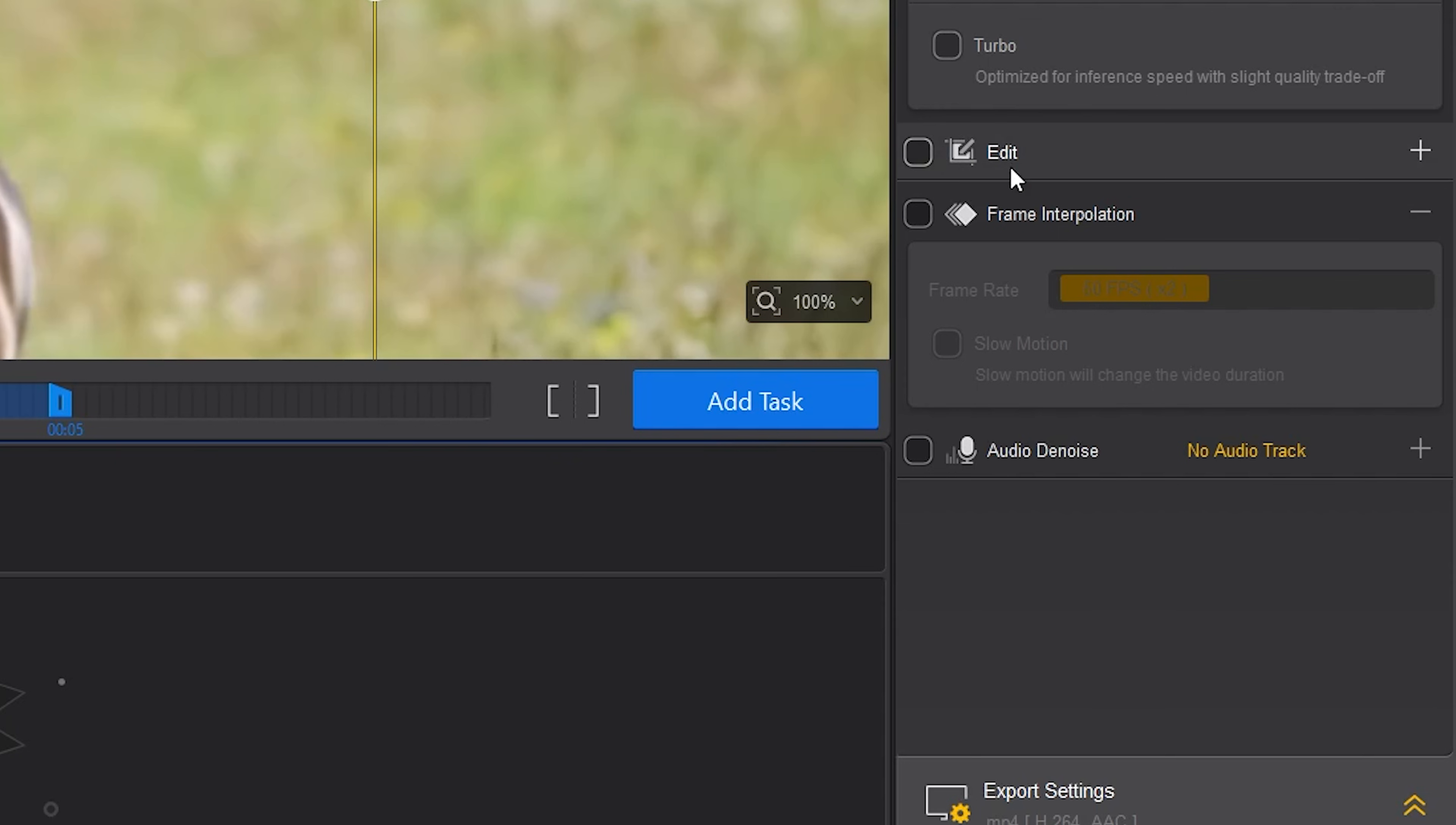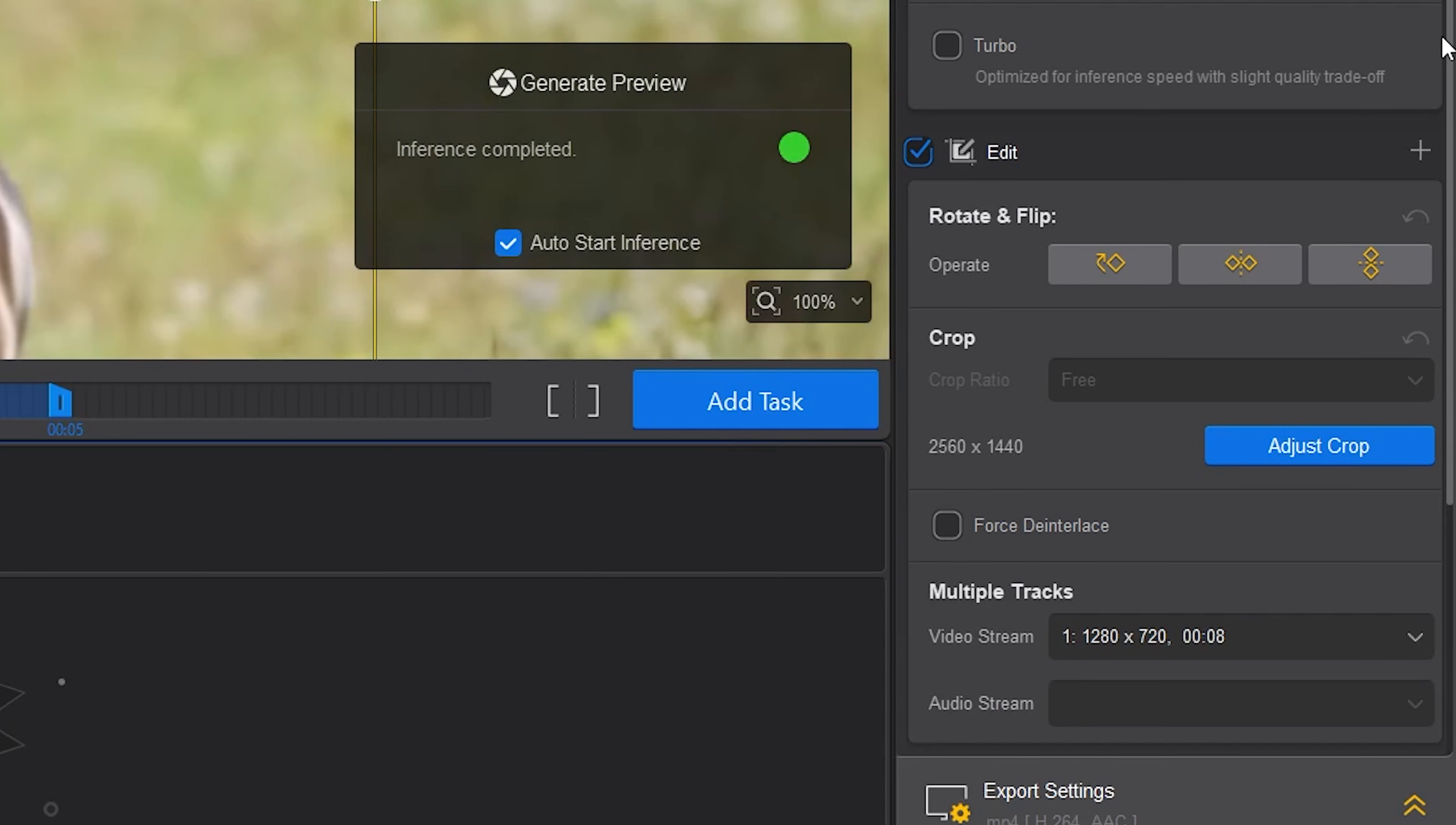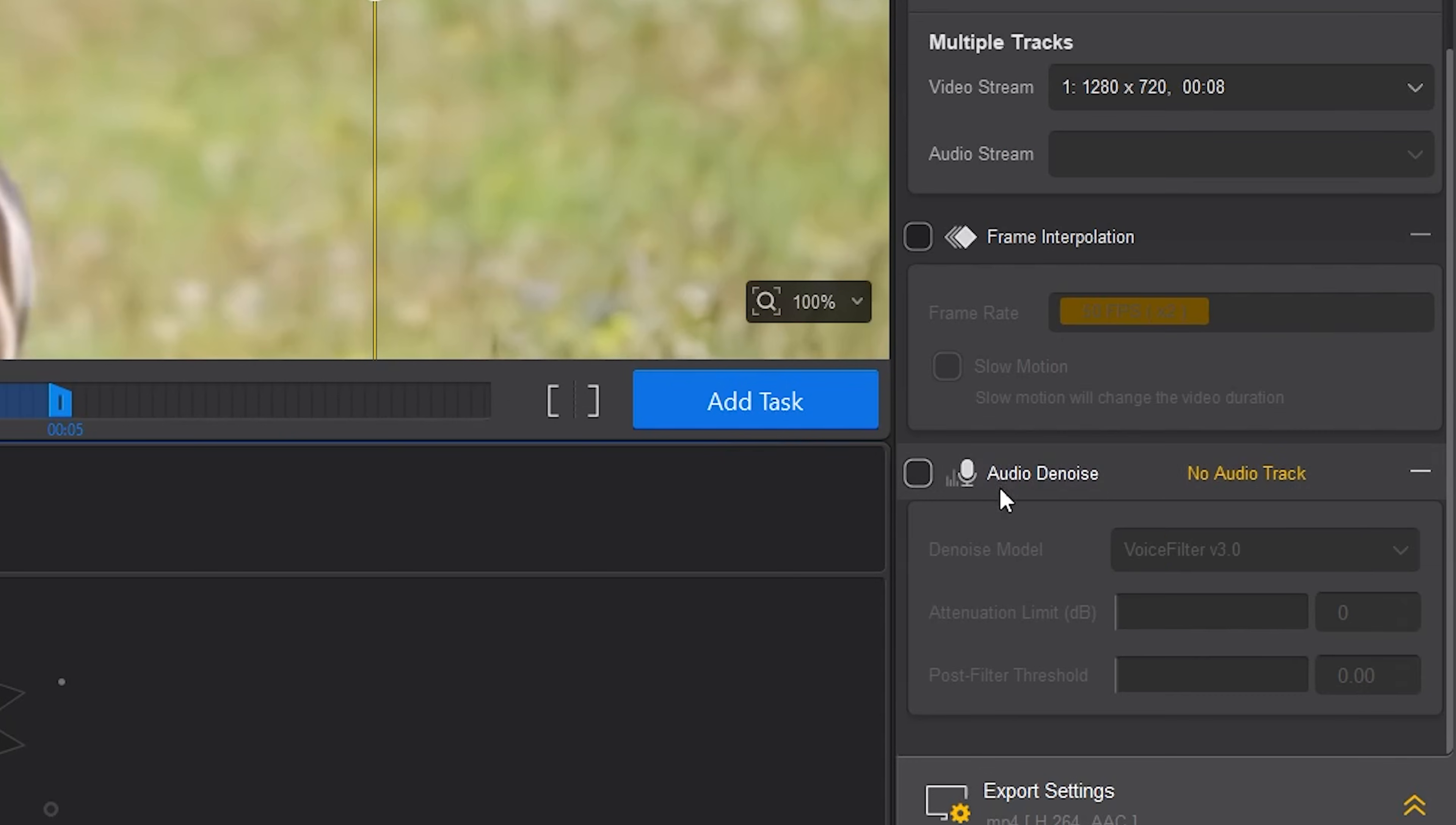Edit controls are next. Here you can rotate and flip the clip, crop and work with multiple tracks. Below you have frame interpolation where you can change the frame rate of the clip. And the last control is for audio denoise.